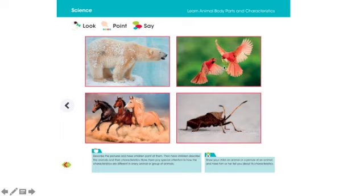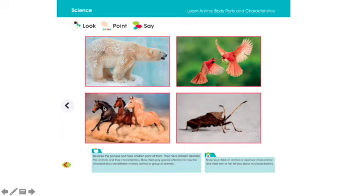The two birds have two legs, two wings, a beak without teeth, and they have feathers. The horses have four long legs, a long neck, a long tail, two big ears, and they have short hair.